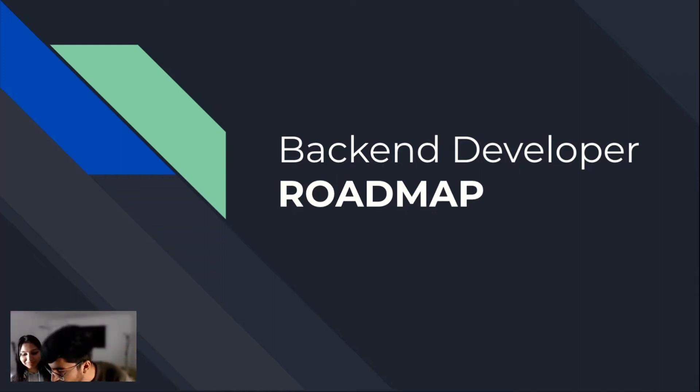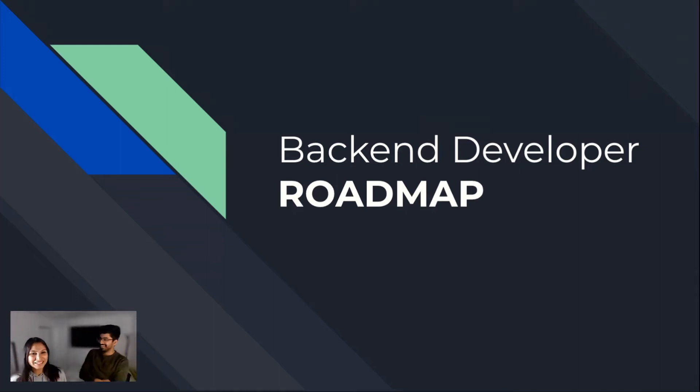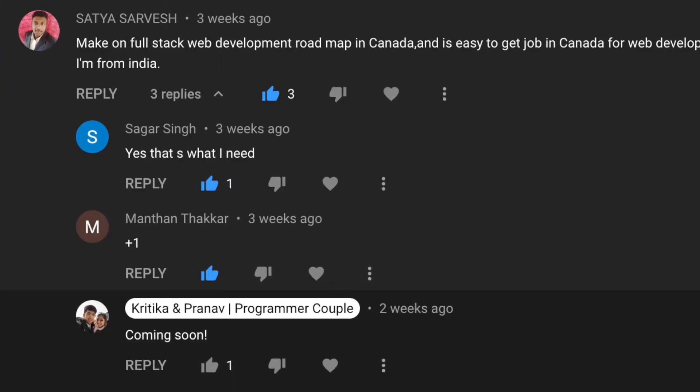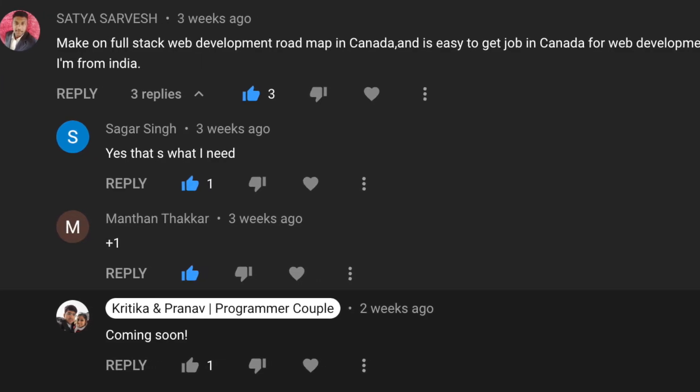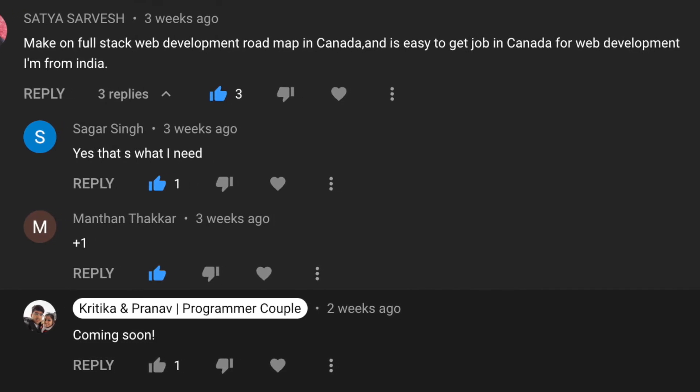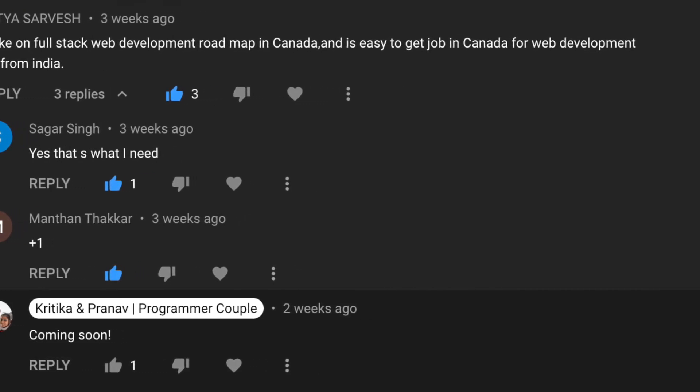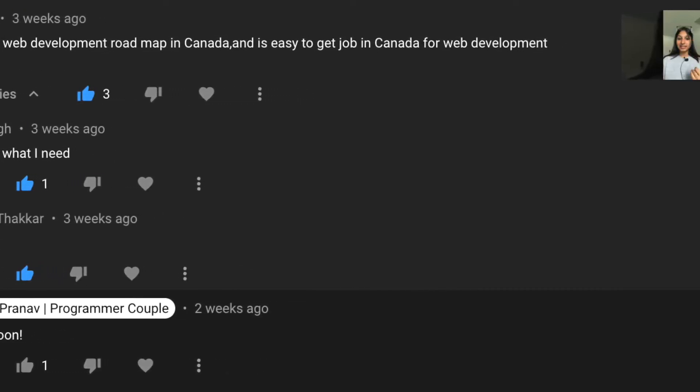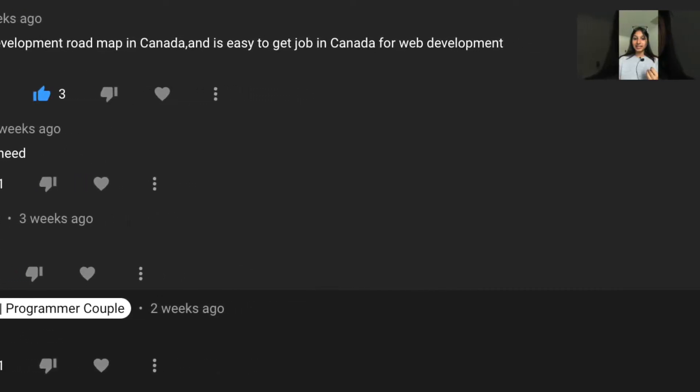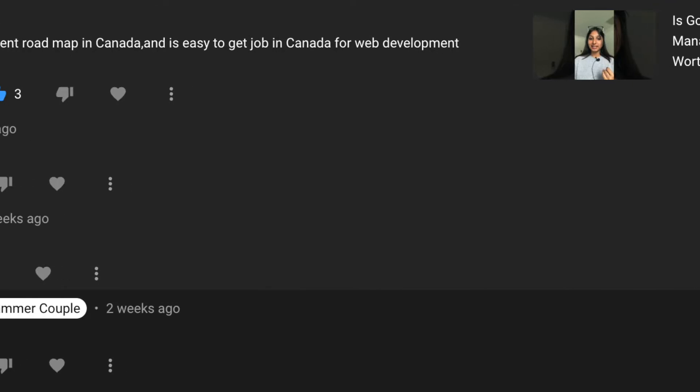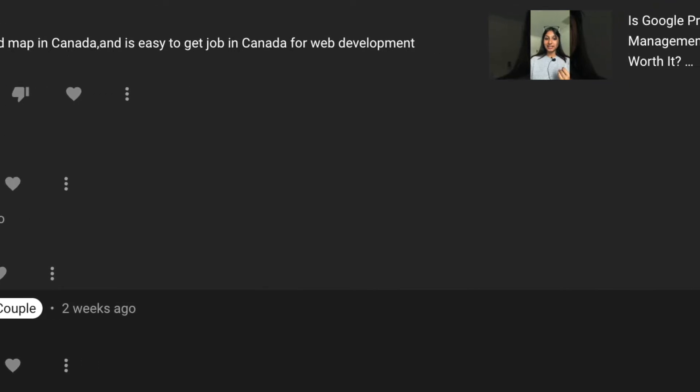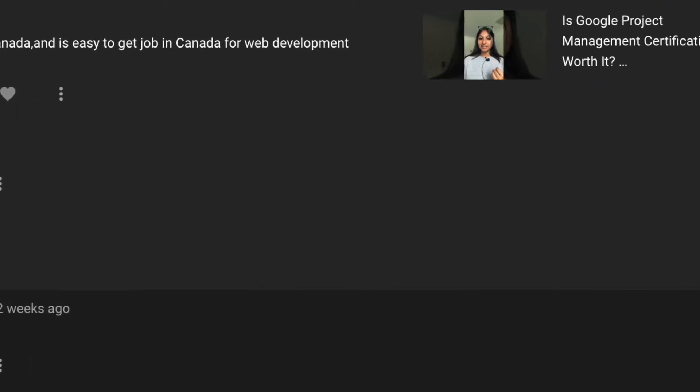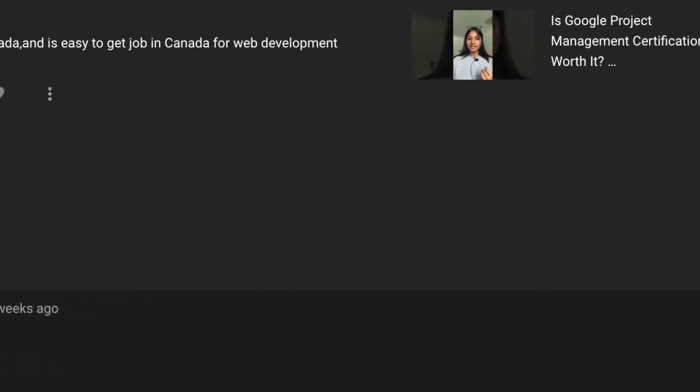Backend Developer Roadmap. So these past weeks, we've been getting a lot of comments where people are asking us to lay down a roadmap for full-stack web development. So we've decided to divide this topic into different videos. And in today's video, we will be focusing on Backend Developer Roadmap.